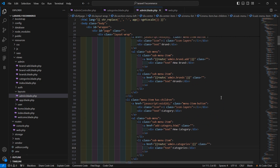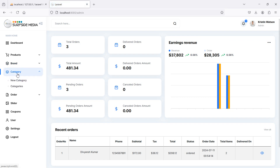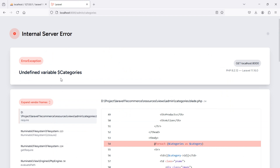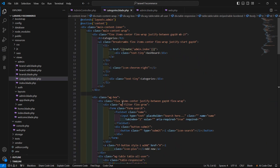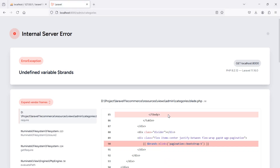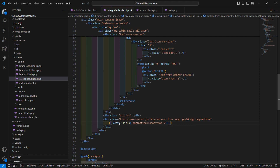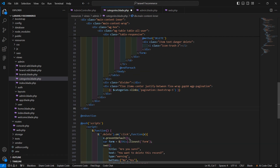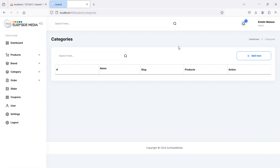Now let's check — go to the browser and refresh the page, then click on Categories. There is an error: undefined variable categories. The issue is a capital C in the variable name — change it to a lowercase c, save, and refresh the page.